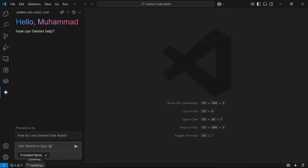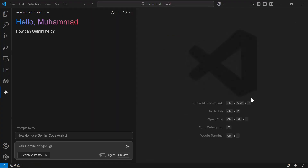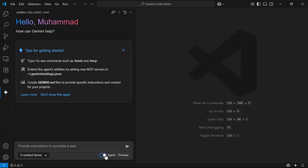The extension is currently updating — this will take a few seconds. Once done, you can see the agent mode is now available in Gemini Code Assist. Let's enable agent mode and test its capabilities.